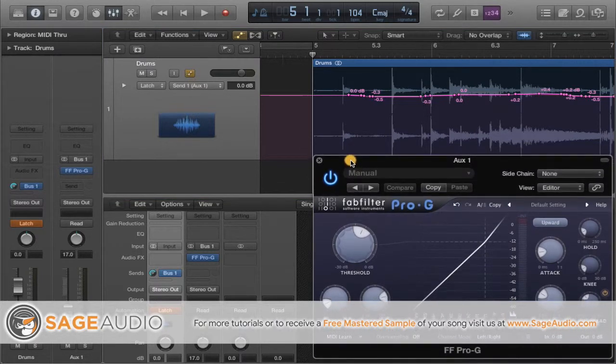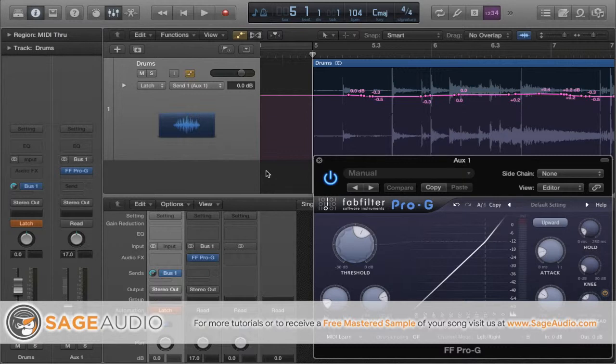Let's take a listen to the drums with both volume automation and the more or less randomized expansion.